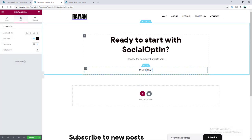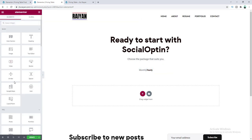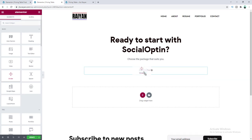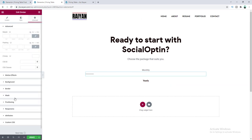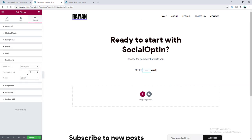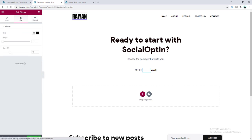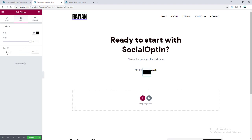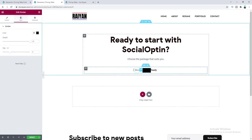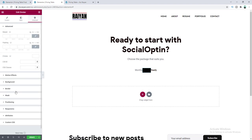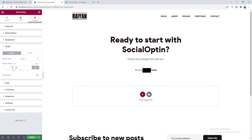Between these two words I want to add our toggle button, which we'll create using the divider widget. Let's drag it after the monthly paragraph. First I want to make its width to 63 pixels and also make the width to inline. Then go to the style tab and increase the weight to 33 pixels with zero gap. From the advanced border settings, set the border radius to 30 pixels.